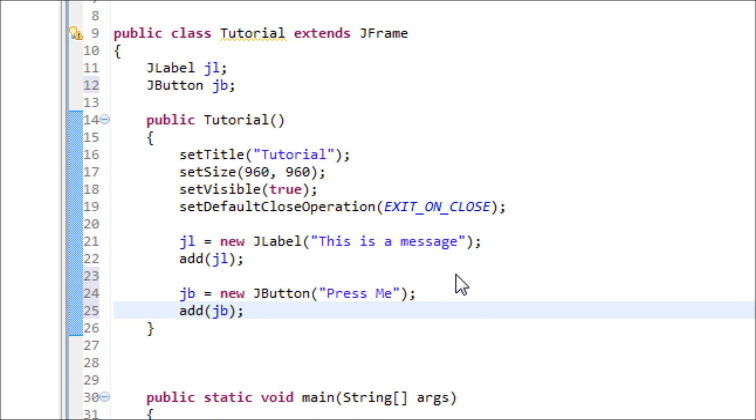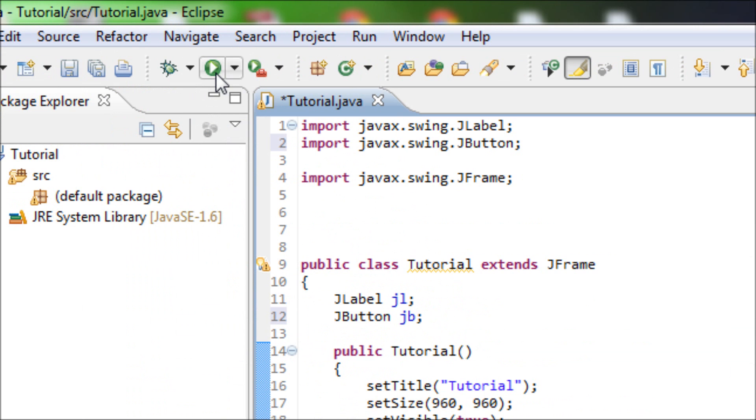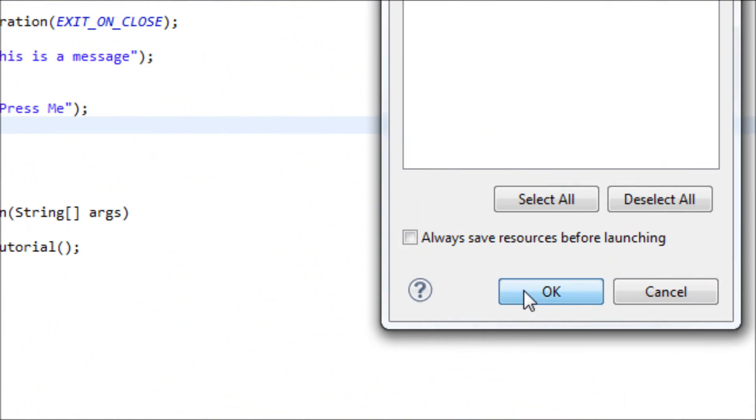This will look weird without the JPanel and you'll see. Here you go, as you can see now the whole screen has been taken over by a button and this looks weird and we do not want that. So we have to make the JPanel in order to fix this.